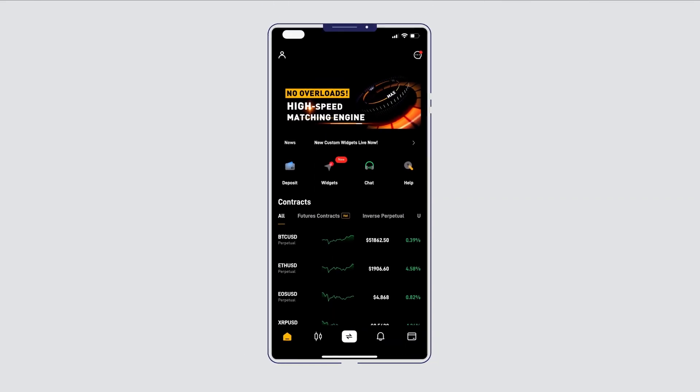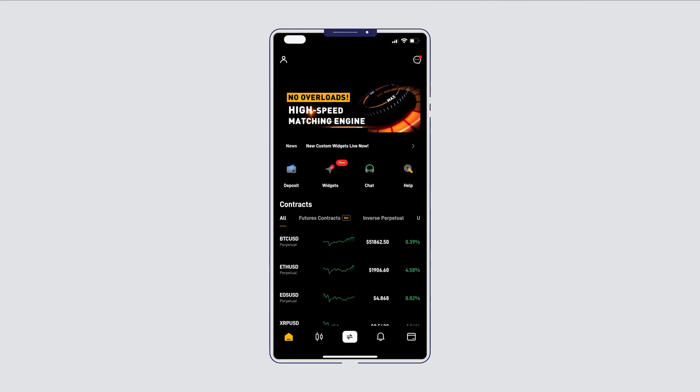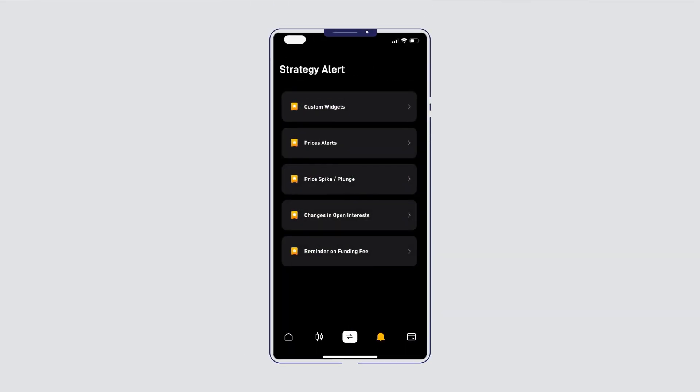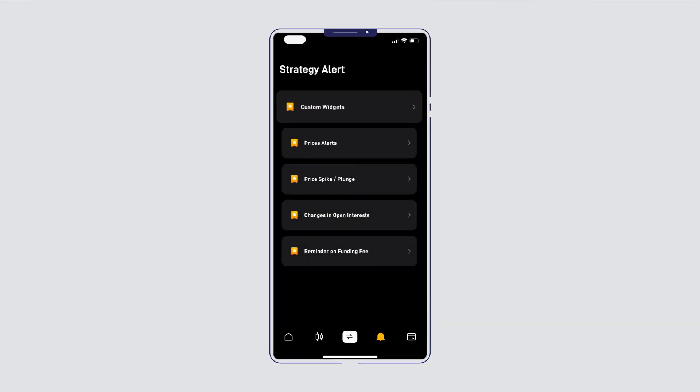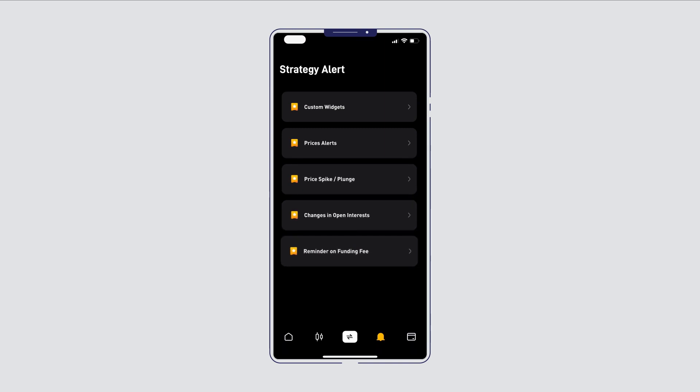Today we'll show you how to use Bybit's strategy alert. Available on the Bybit app, this smart tool offers a range of alerts to help you keep track of market movements on-the-go.